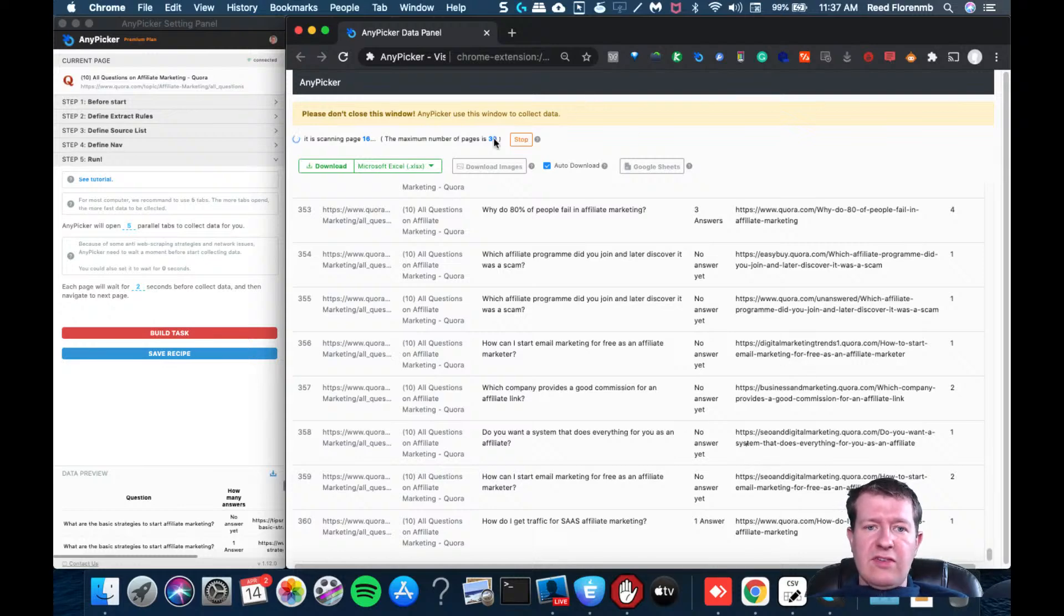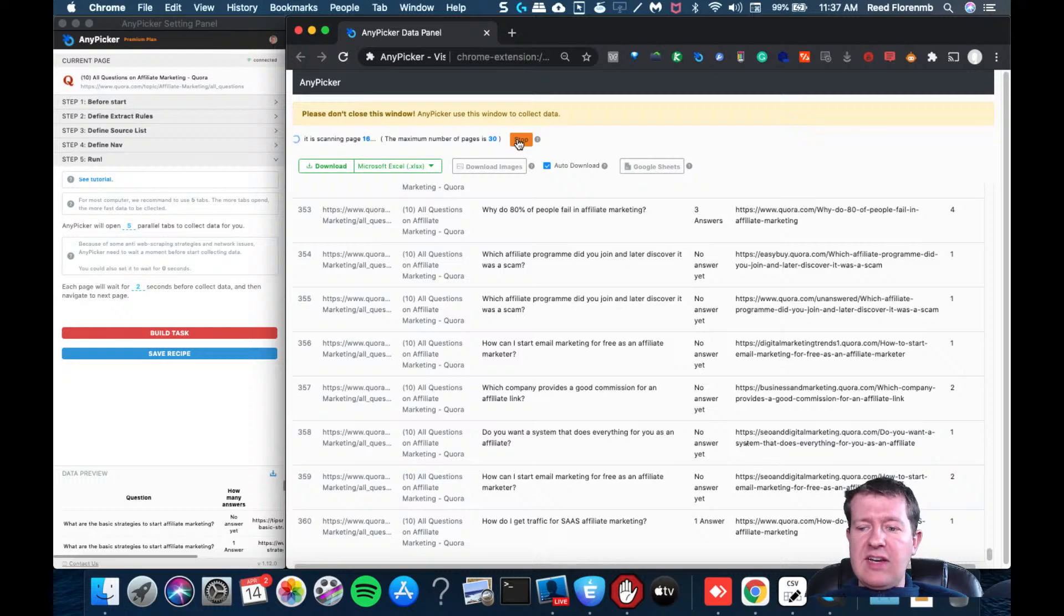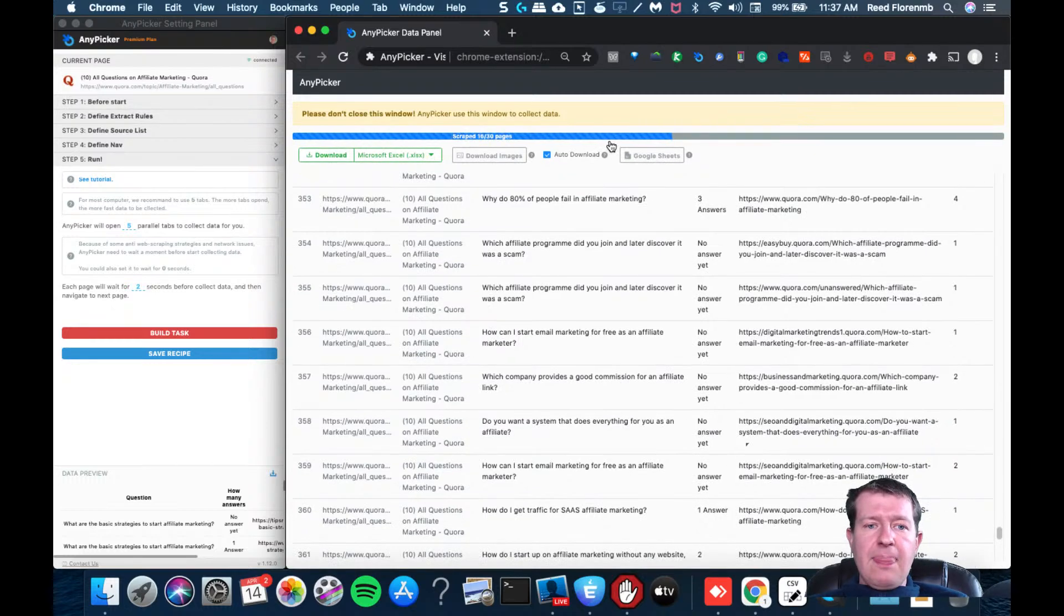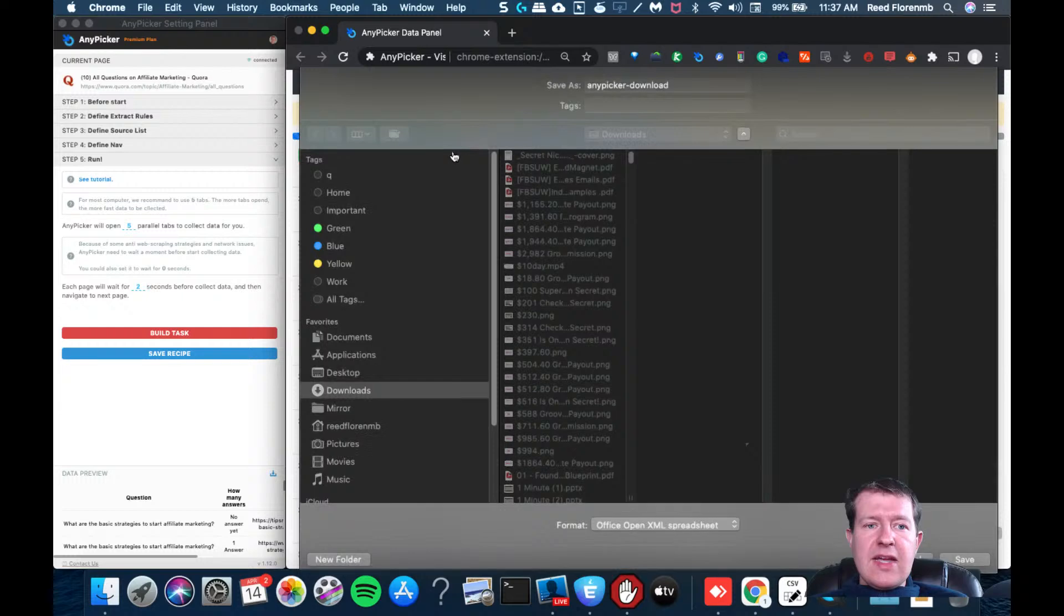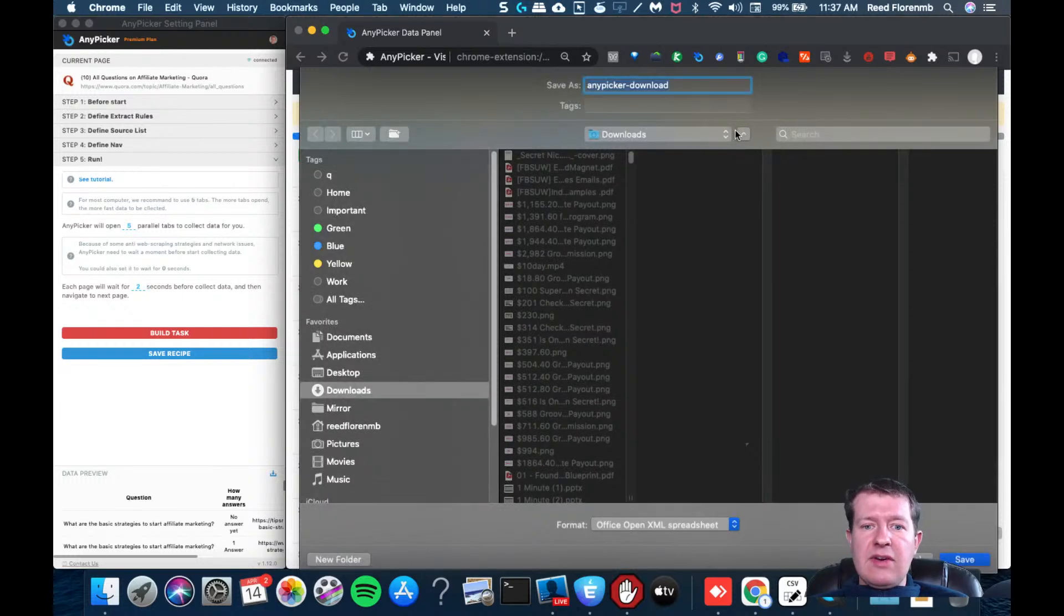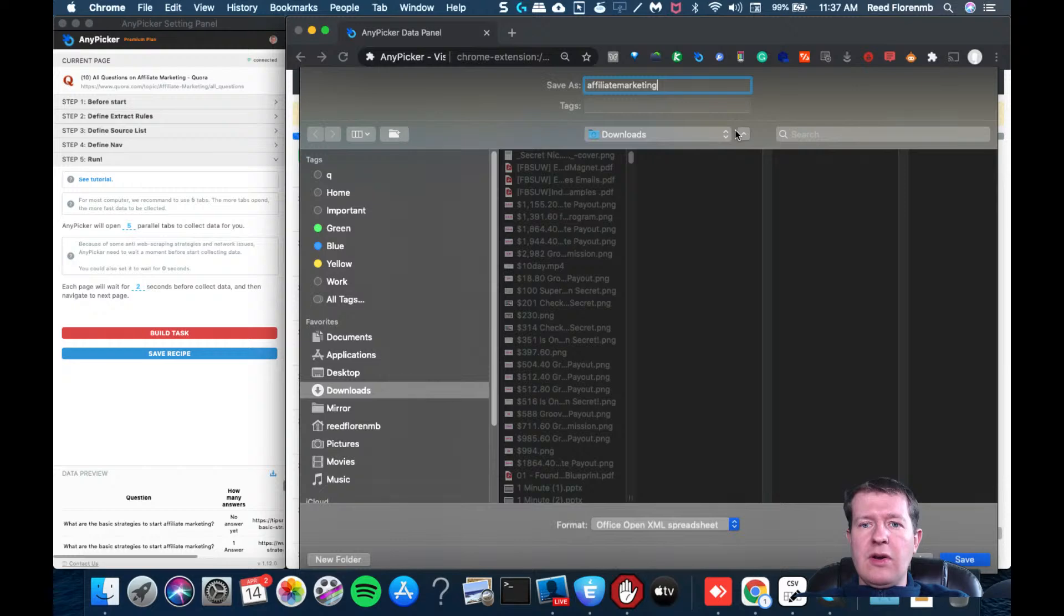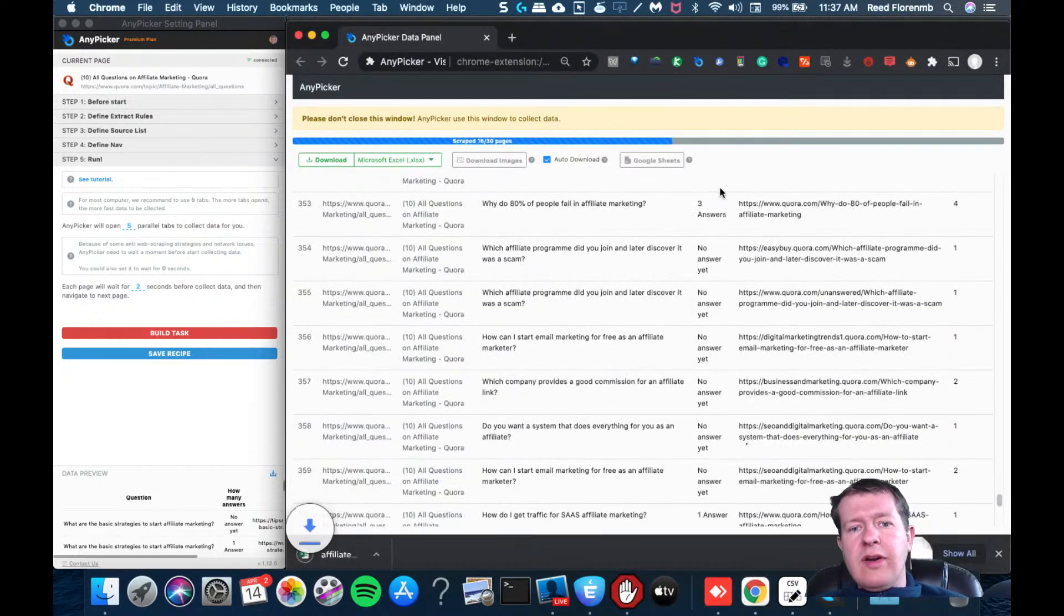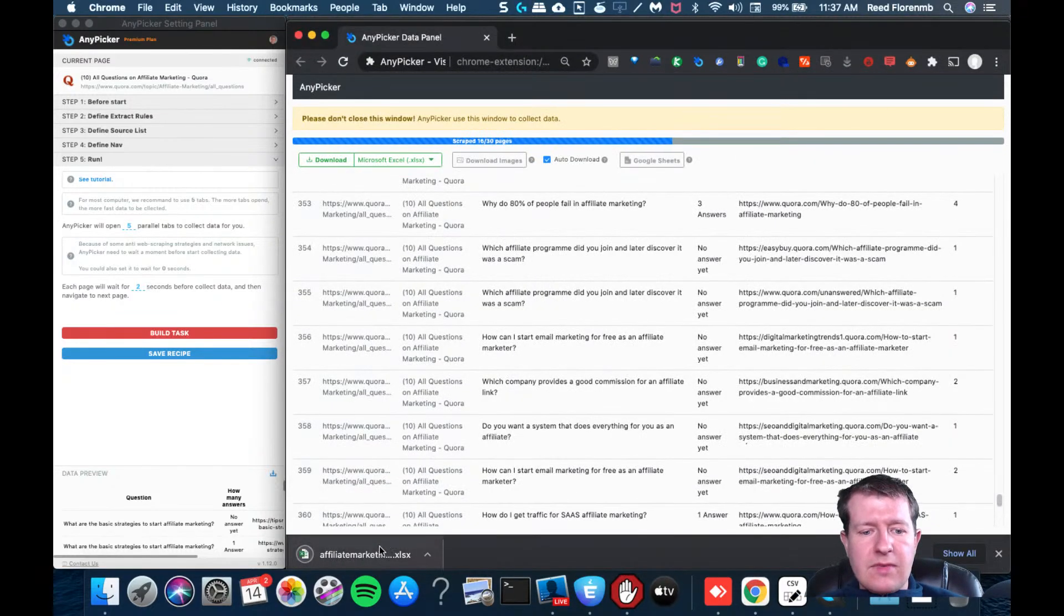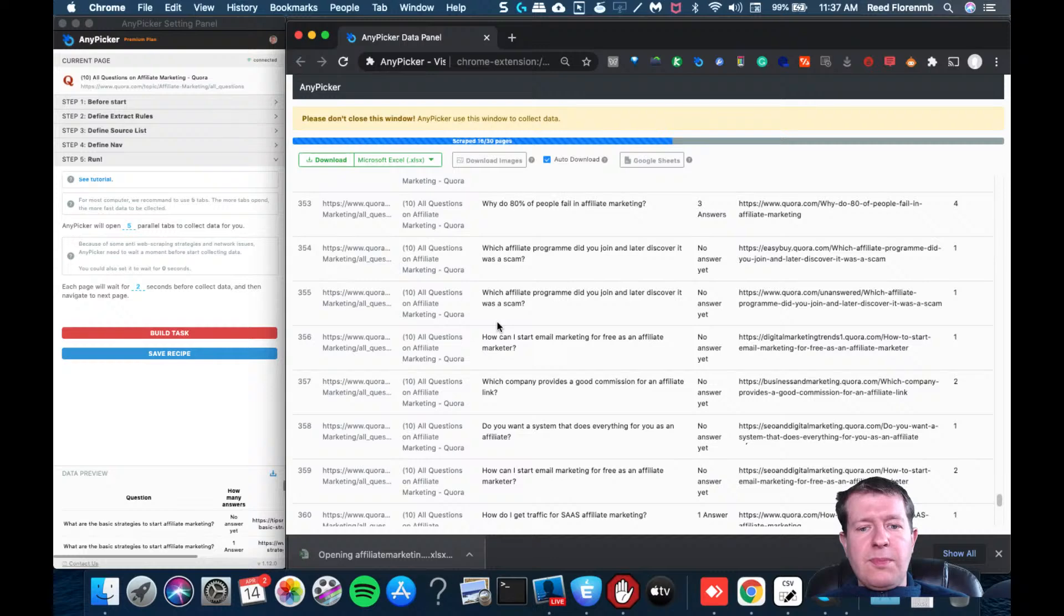So this is still just grabbing all this data for me. And what I'm going to do, just because it's taking a while to get everything here for the sake of this video, I'm going to hit stop. And I'm going to download my data. And it was affiliate marketing demo. All right.